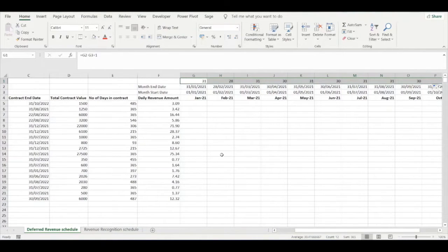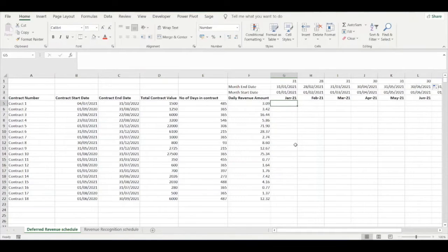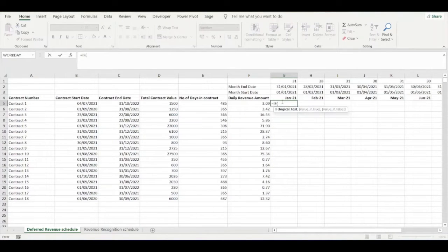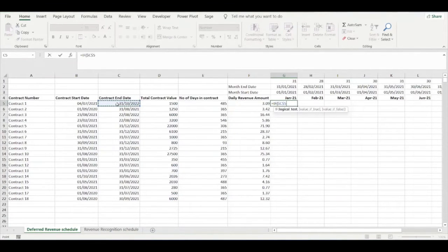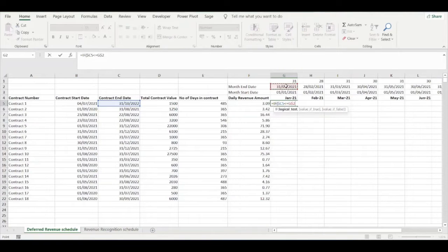Our deferred revenue schedule will show the deferred revenue balance outstanding at the end of each month. To calculate that, we use an IF function with three conditions. The first condition: if the contract end date is less than or equal to the month end date, the deferred revenue balance will be zero, because the contract has expired by the end of the month so there's no deferred revenue balance left. We fix the column and row cell references so we can drag formulas across.